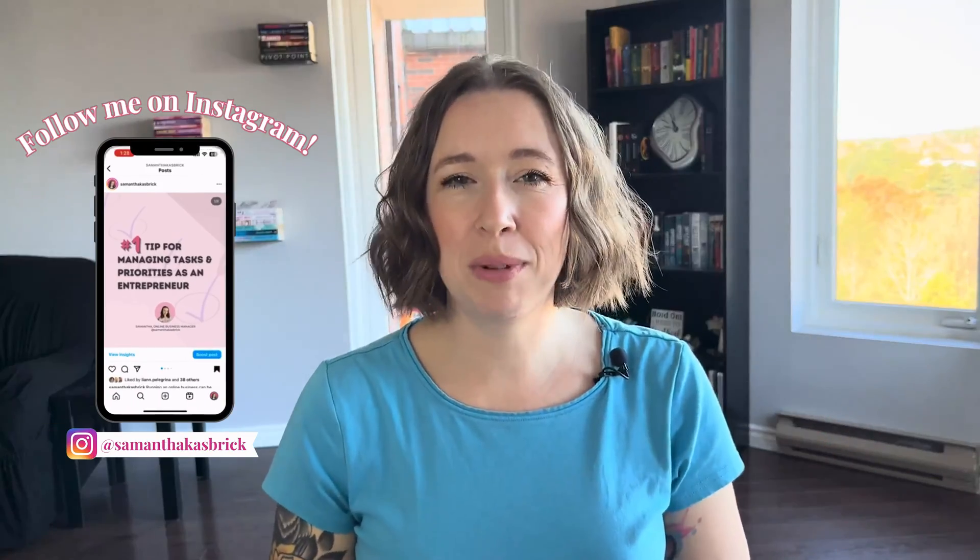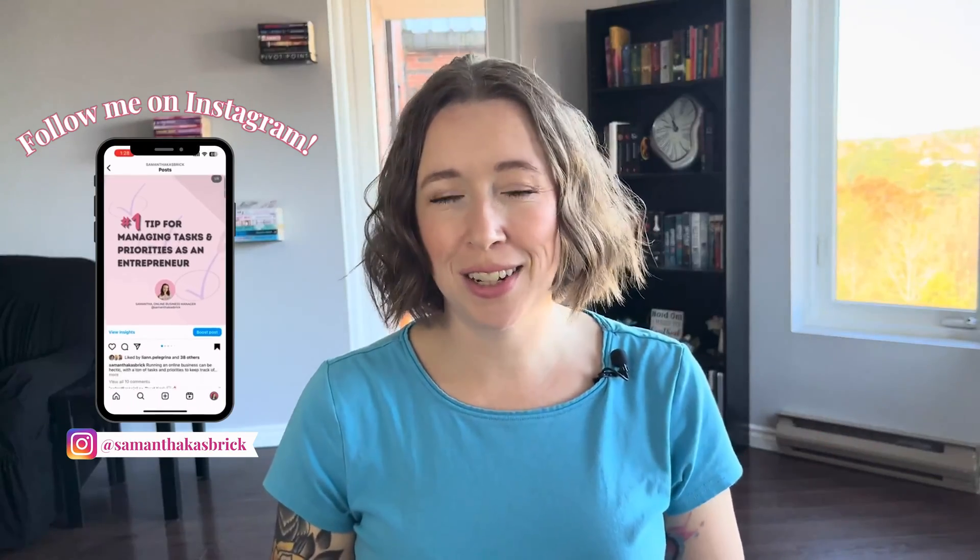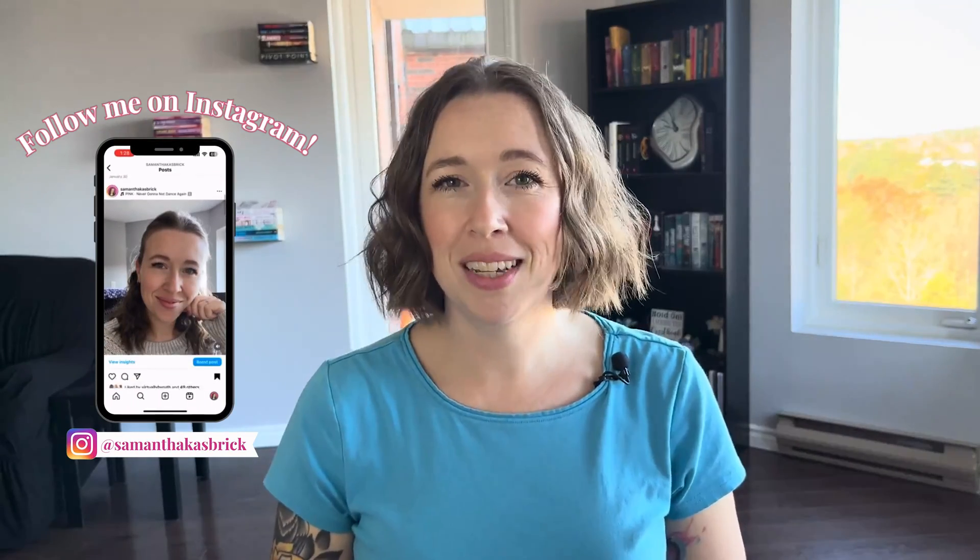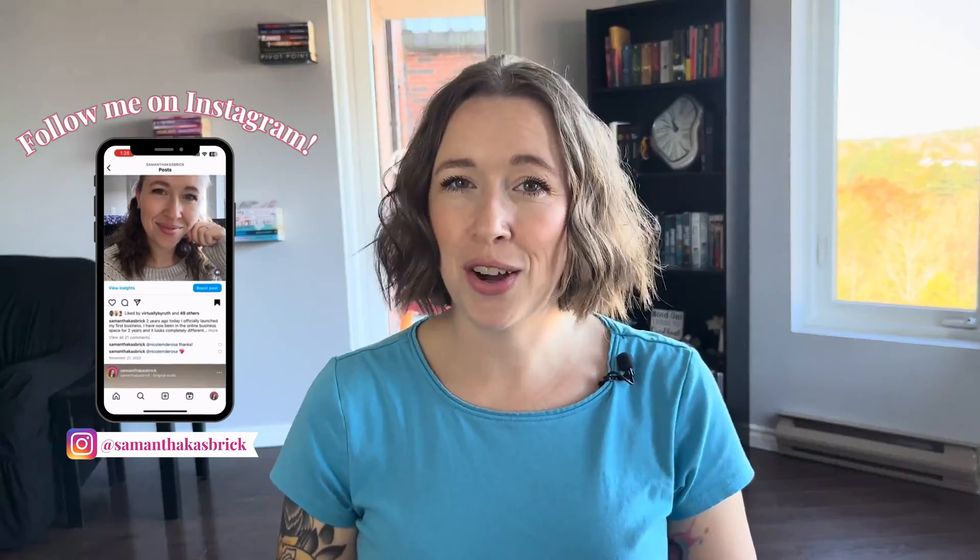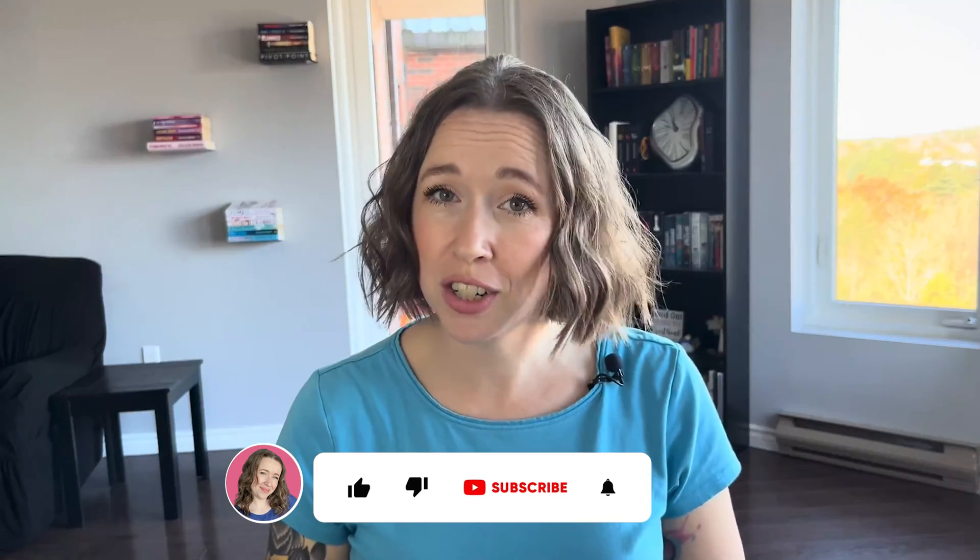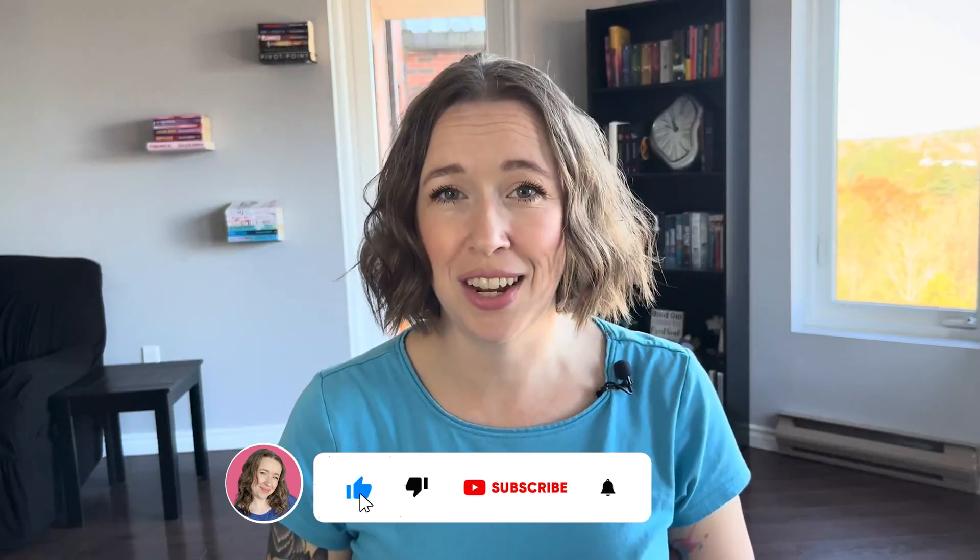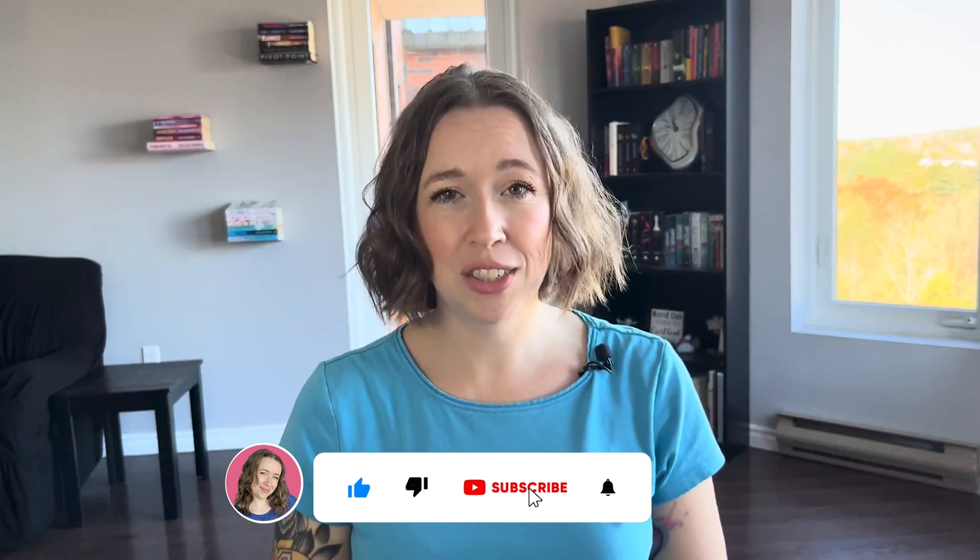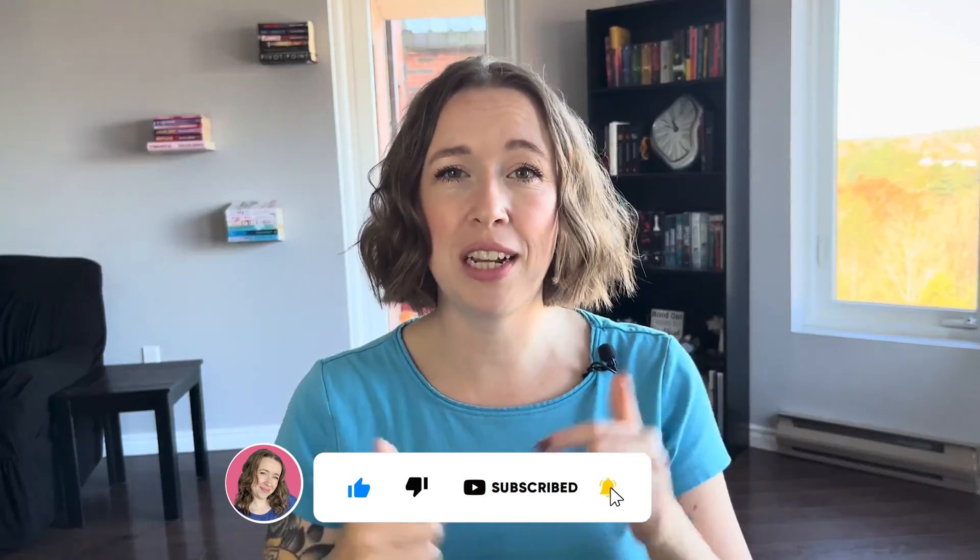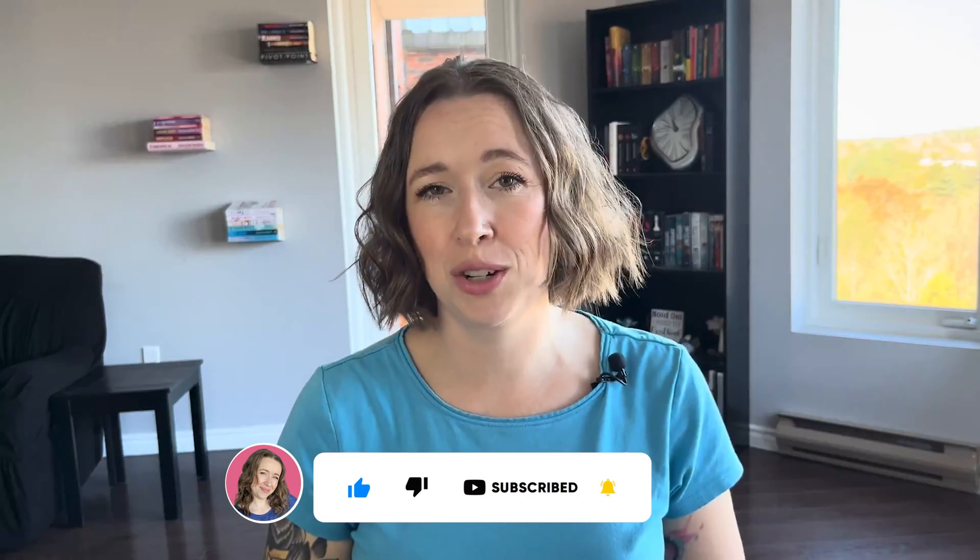Hi, my name is Samantha. I'm an online business manager and Asana systems specialist. In my business, I help other online business owners set up and optimize the free version of Asana. If you are interested in learning more about my services, feel free to check out the description below and all the links will be there.